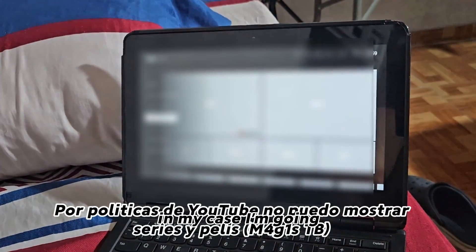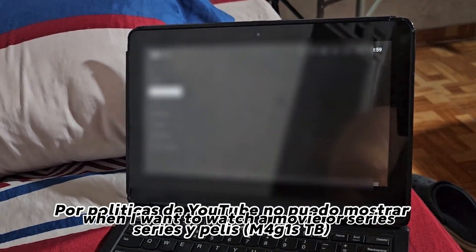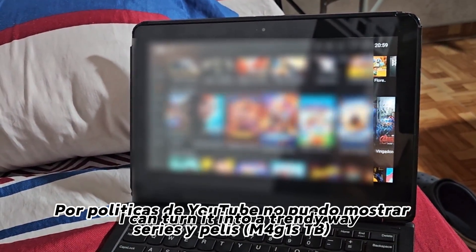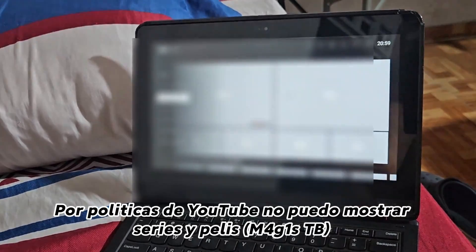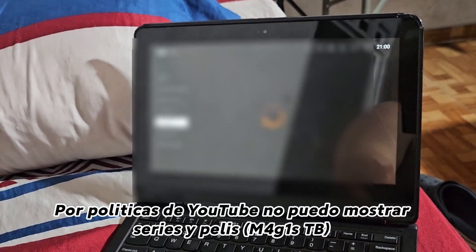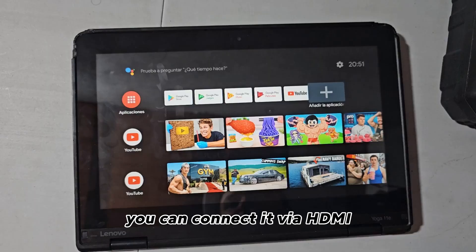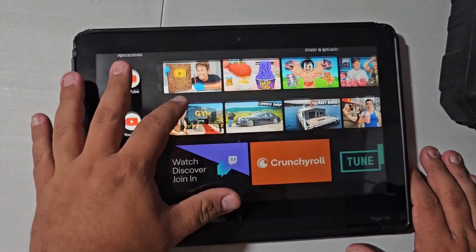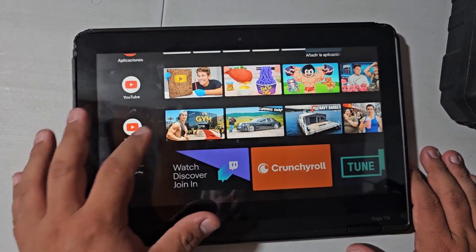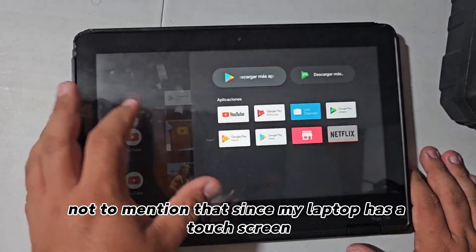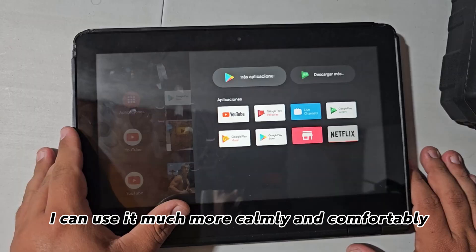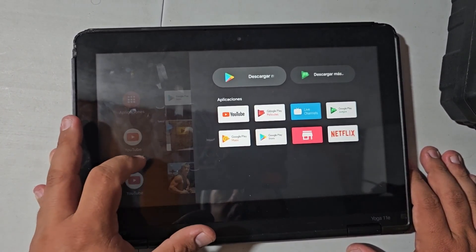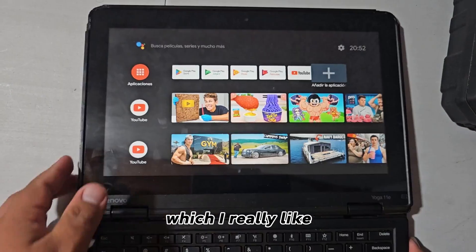In my case, I'm going to have this because at night when I want to watch a movie or series, I can turn it into a trendy way, but you'll have a bigger screen. You can connect it via HDMI and you'll be able to enjoy it however you like. Not to mention that since my laptop has a touch screen, I can use it much more calmly and comfortably. Which I really like.